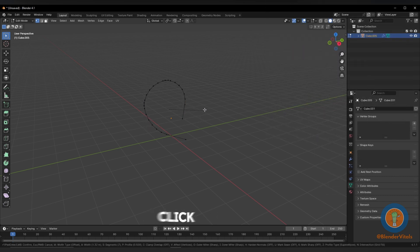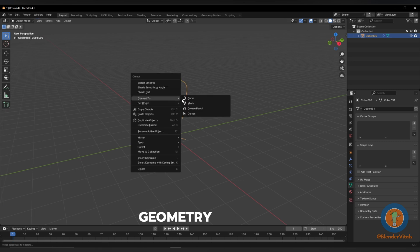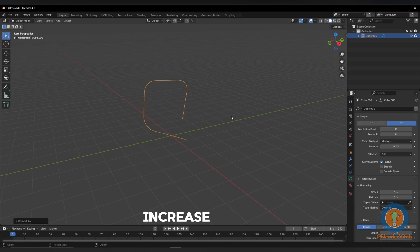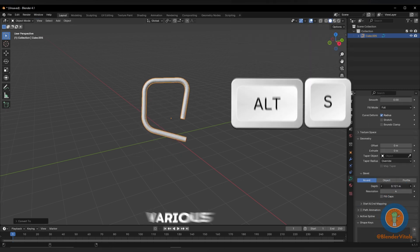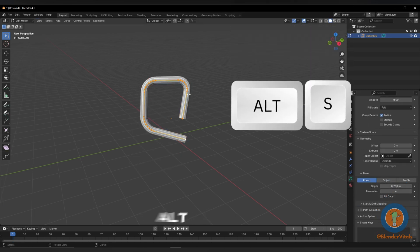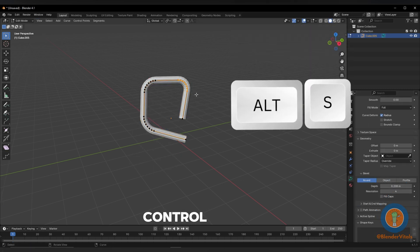Right-click and convert to a curve. In the Geometry tab, increase the depth. Select the various points and use Alt-S to control the scale.